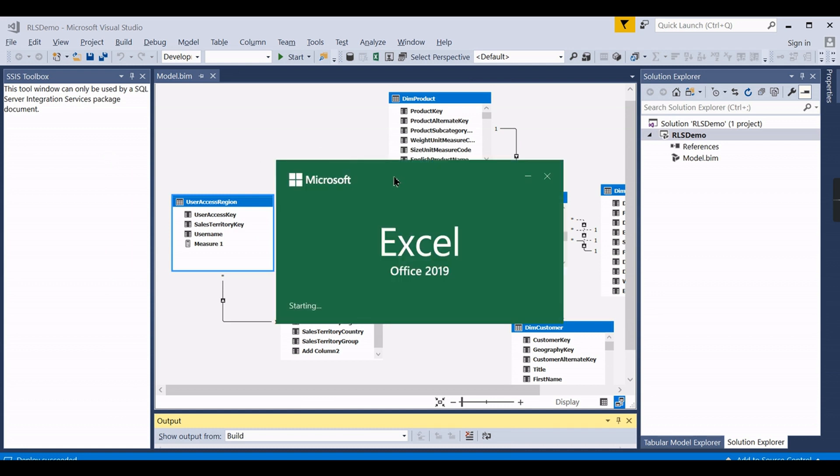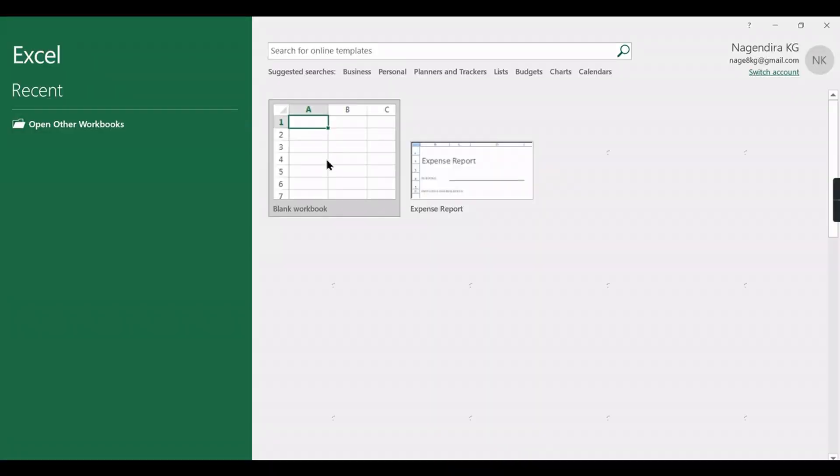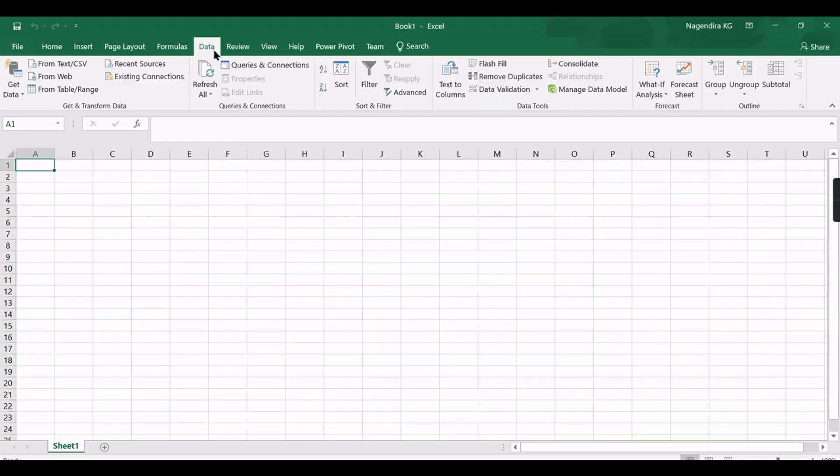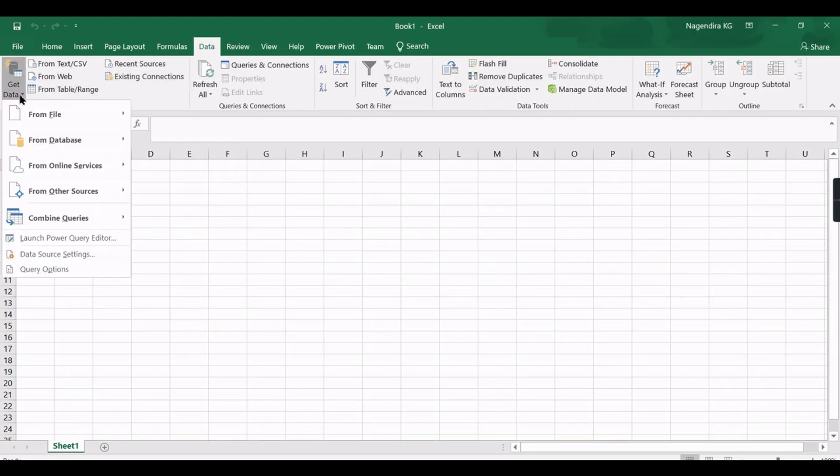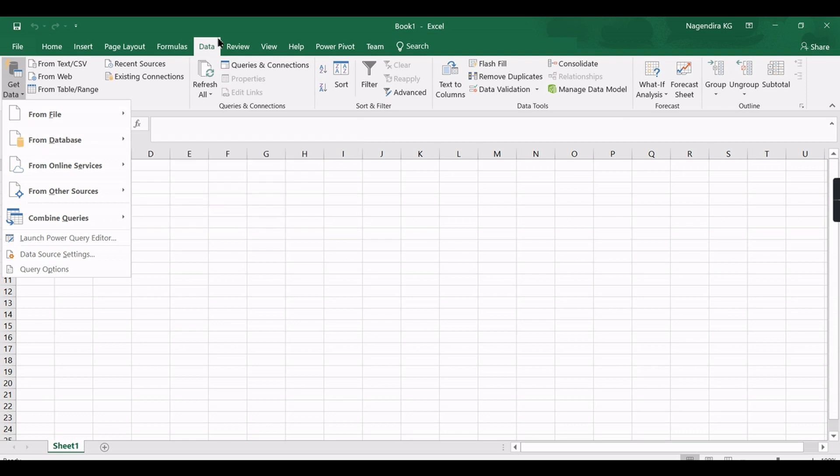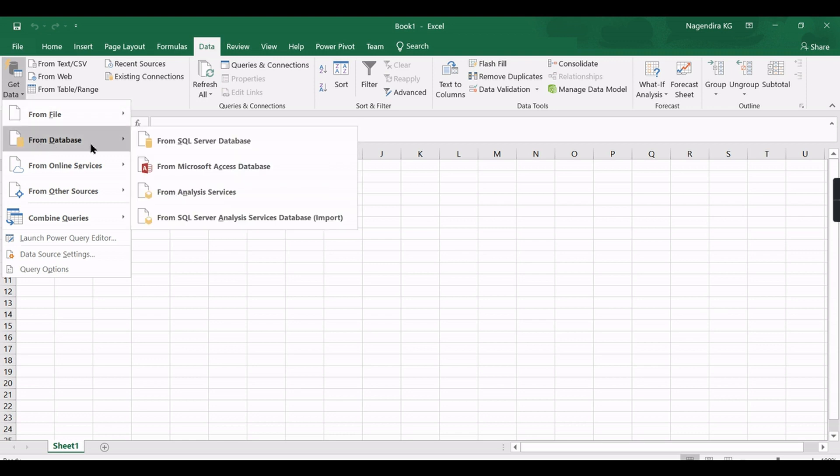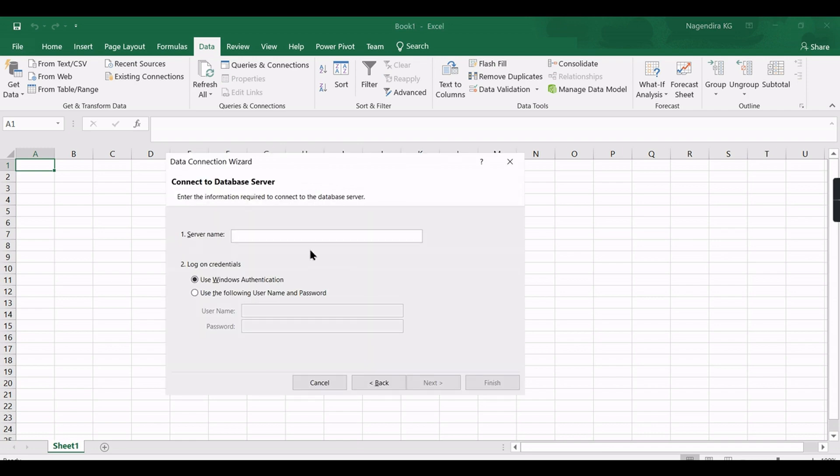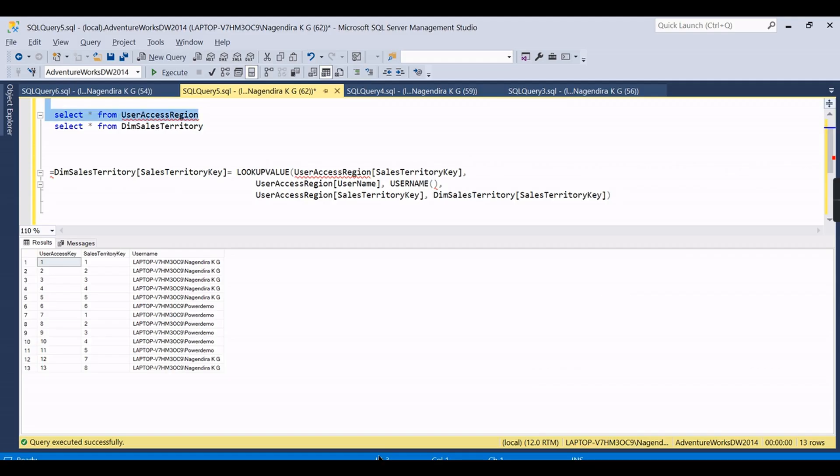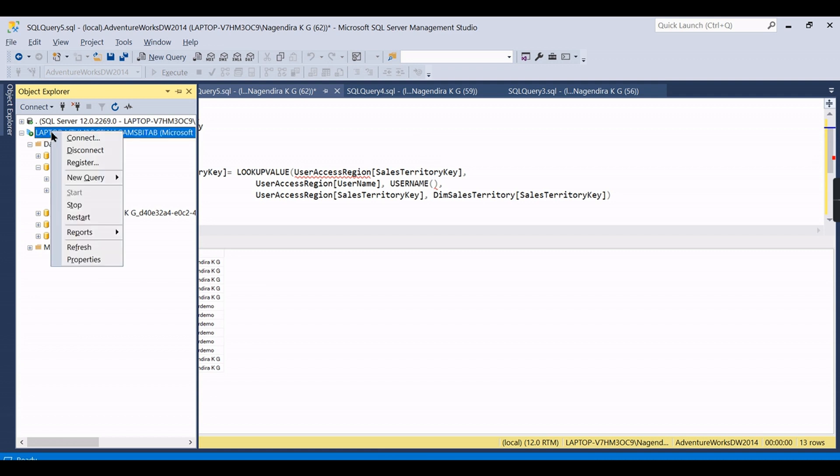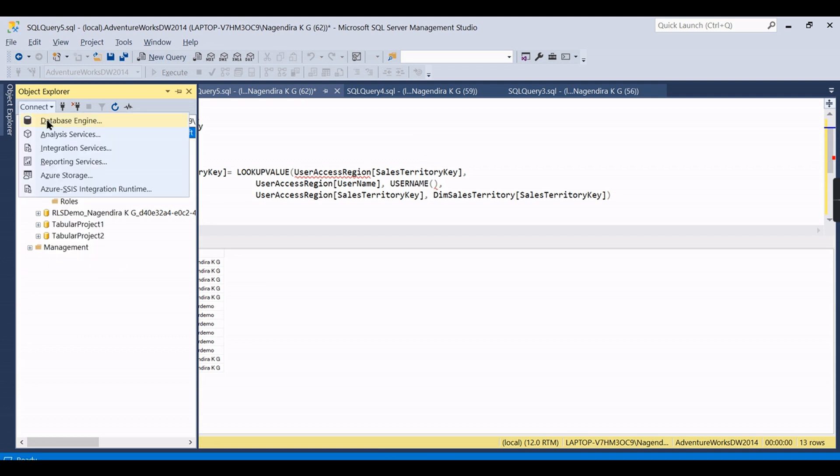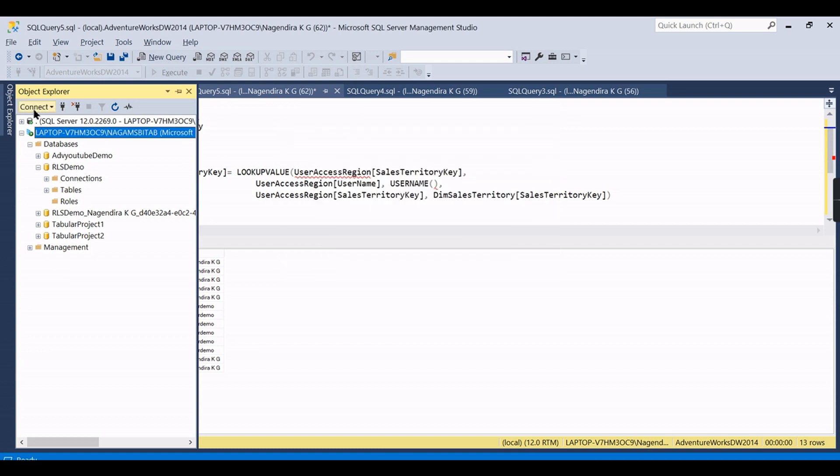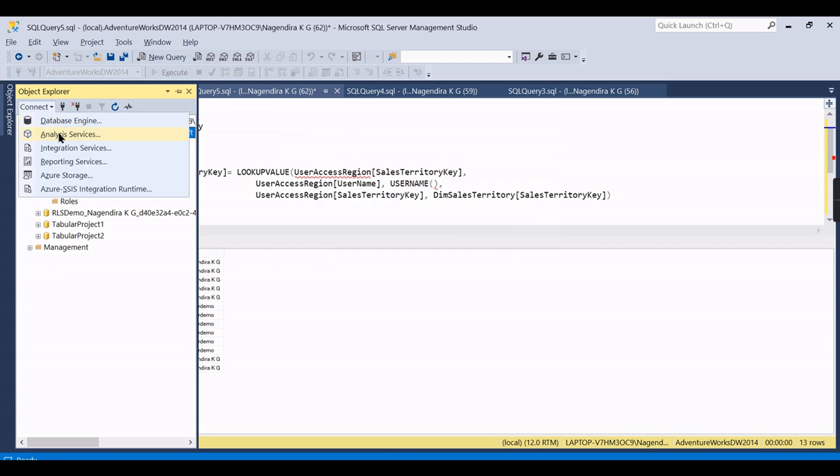Once it is deployed we can go ahead and check the data. For that I'm not going for Power BI in this case, I will go for Excel. Let's go and check it out.